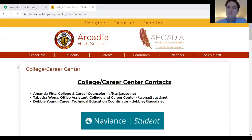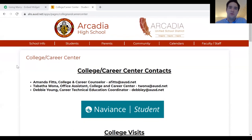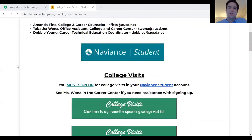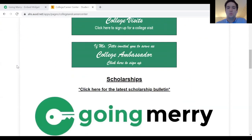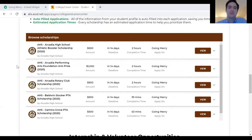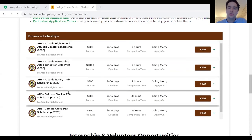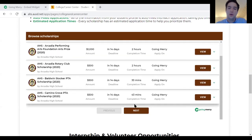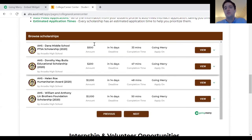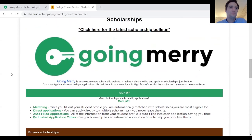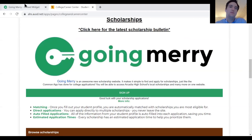Here's an example of a school in California that uses the widget. When you come down to the scholarships section of their high school page, the table shows all their local scholarships managed through Going Merry, letting students find them directly from the school's site.